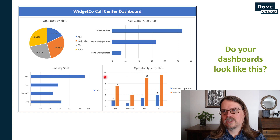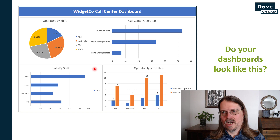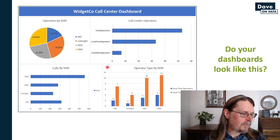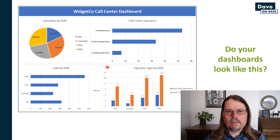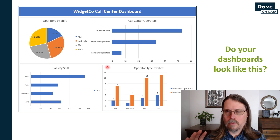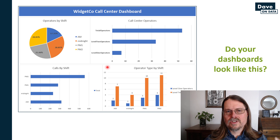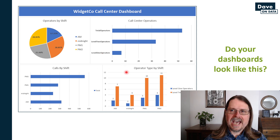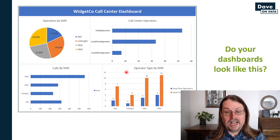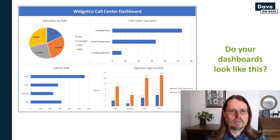Here you can see a prototype dashboard I put together in Excel. Based on my experience, this is extremely common — I've seen dashboards like this implemented in Excel, Tableau, Power BI, Klipfolio, and many other technologies. The key question is: do your business intelligence dashboards look like this? Carissa decided she wanted to become more data-driven and worked with her BI team to create this dashboard. She's got pie charts and bar charts — everything looks great.